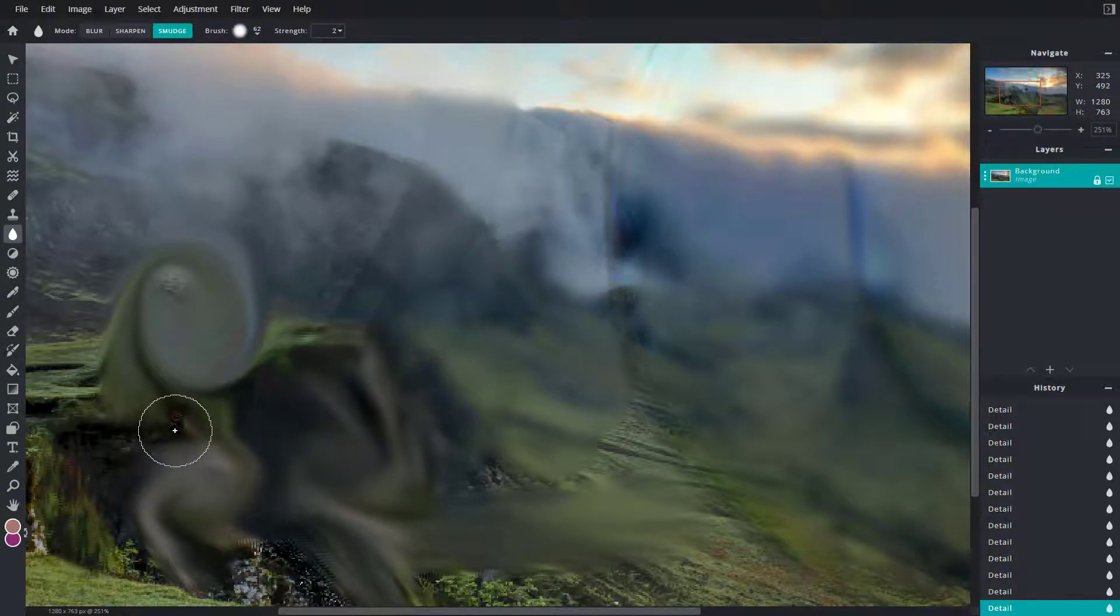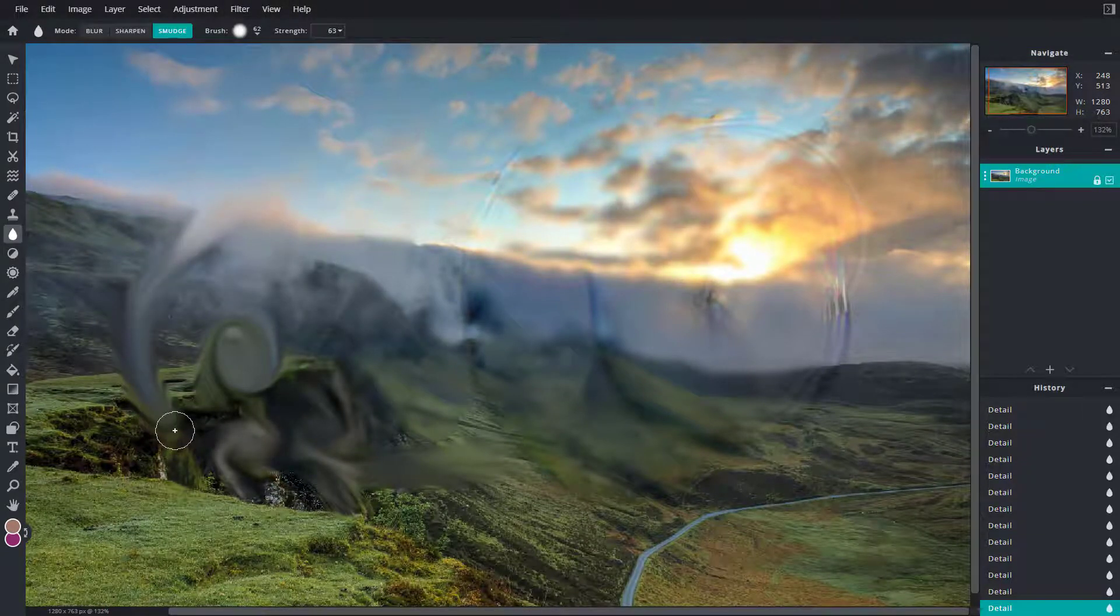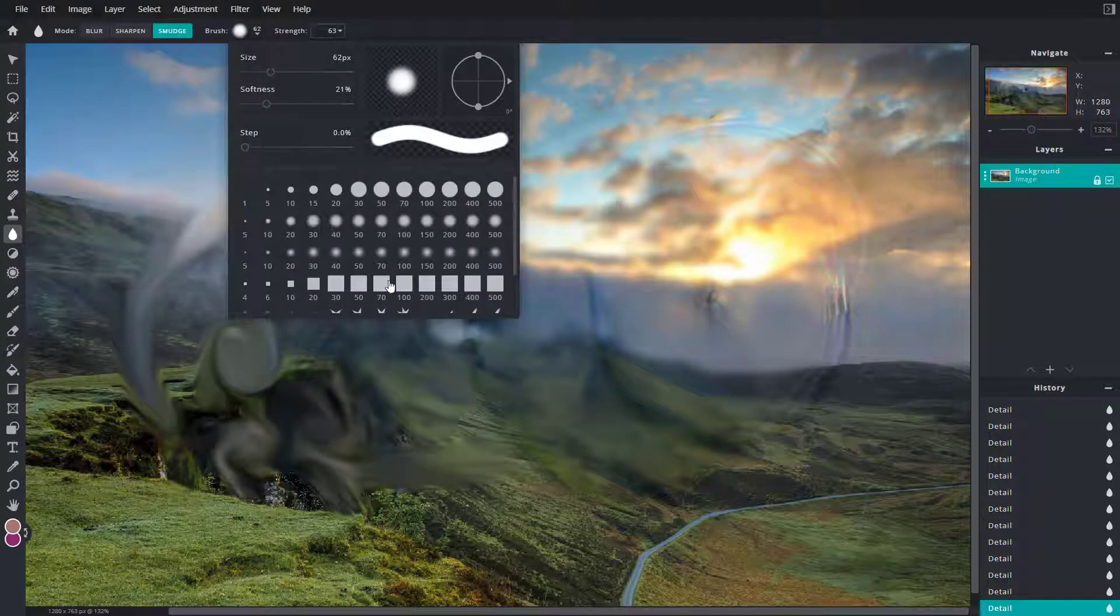That is how you can work with the blur, sharpen, and smudge tool. You can work with the strength according to what you want, and work with the brush size.